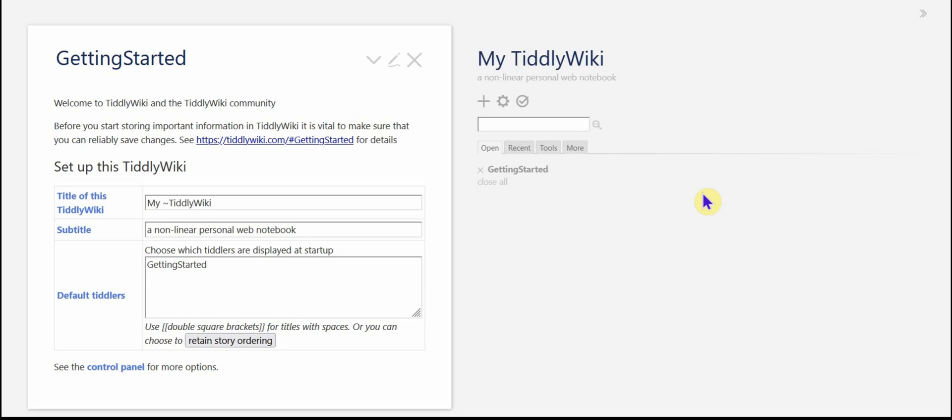Hi, my name is Dave Gifford. I'm a user of TiddlyWiki and I'd like to show you some of the basic customization you can do for TiddlyWiki to make it more to your liking.